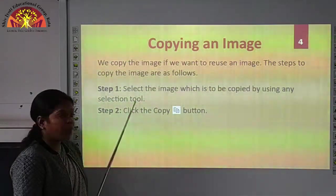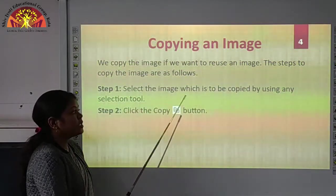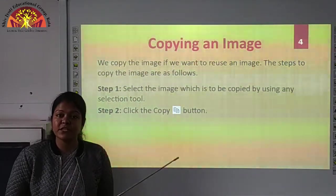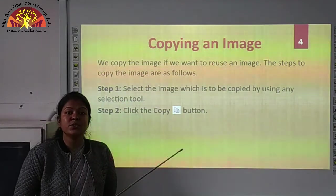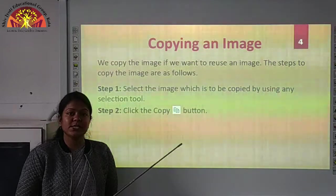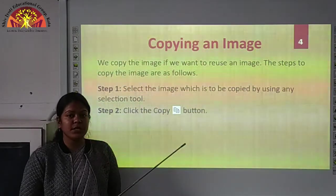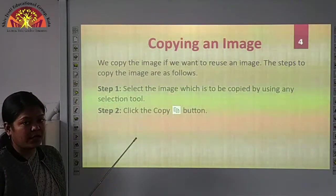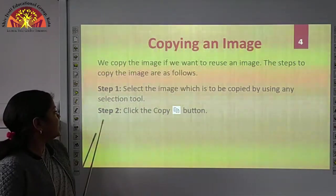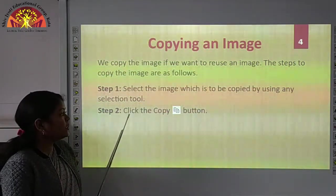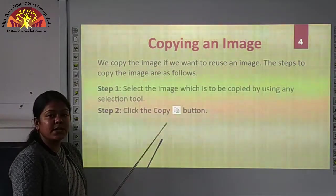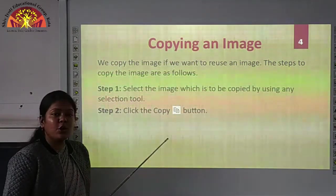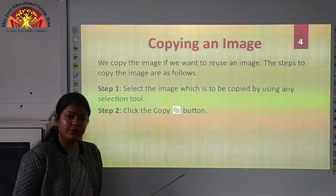The first step is to select the image which is to be copied by using any selection tool. In the previous video, we have seen two selection tools: rectangular selection and free-form selection. So we have to use any selection tool to select our image. Next, in step two, click the copy button. You can see this is your copy button, which is available under the home tab in the paint window.